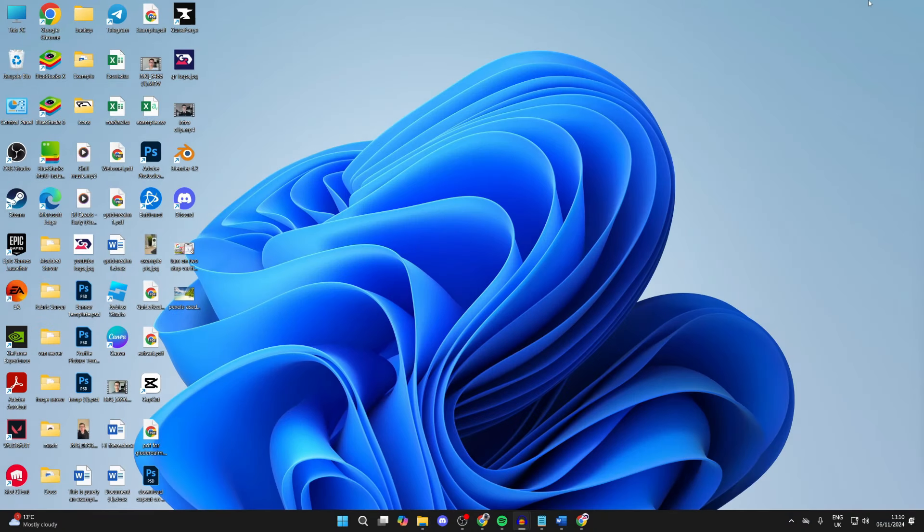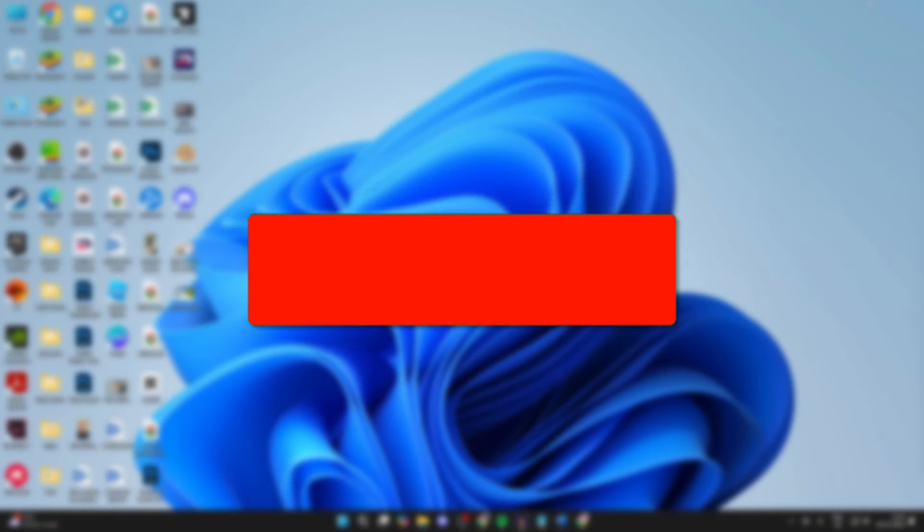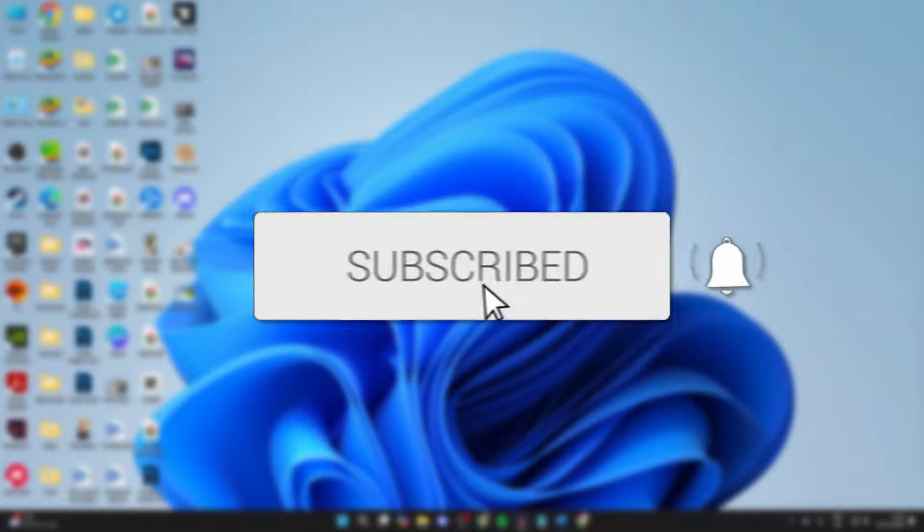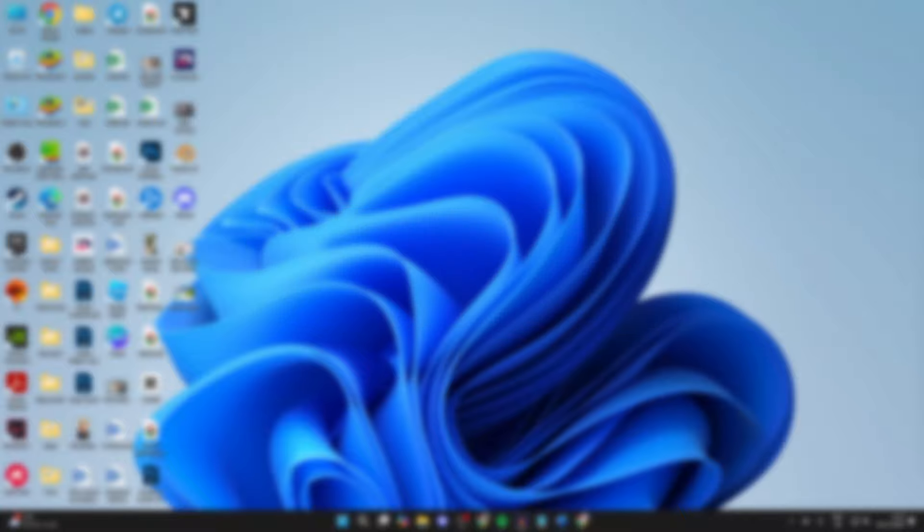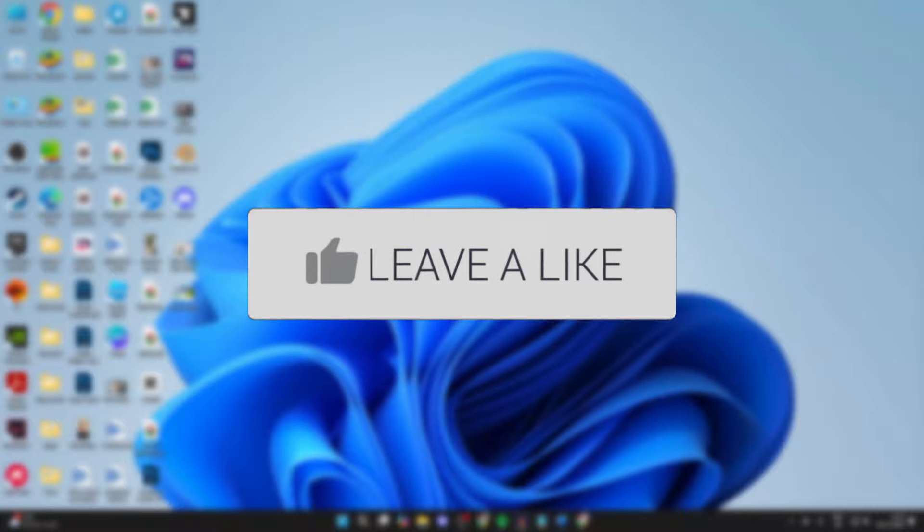We'll guide you through how to download Netflix on a laptop or PC. If you find this useful, then consider subscribing and liking the video.